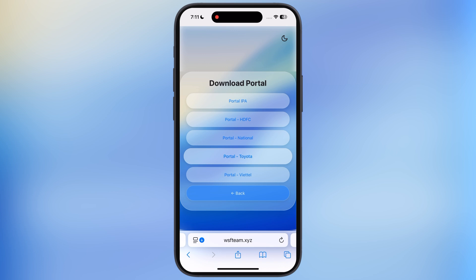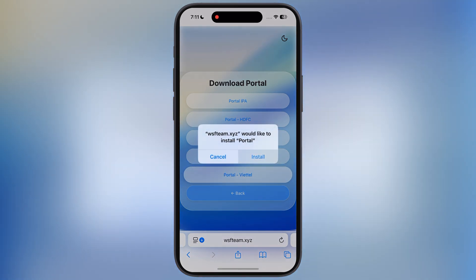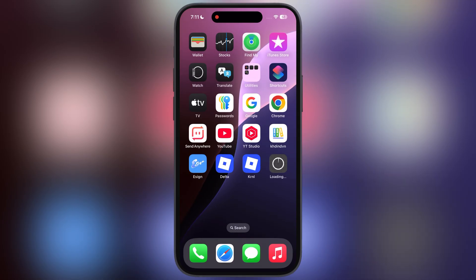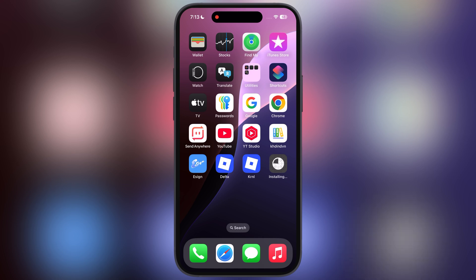If one link is not working for you, try another one. Once Portal app is installed, open it.